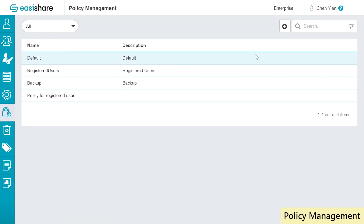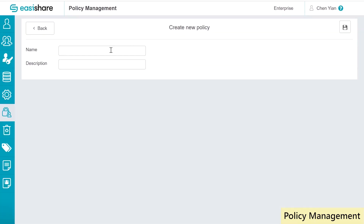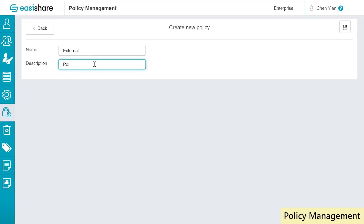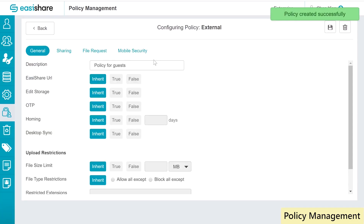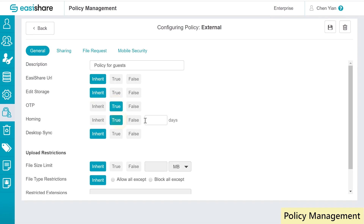Here we have the admin portal of EasyShare and we are looking at the policy management section. Let's create a new policy for guests. We can easily configure the policy if we are not satisfied with the inherited values.